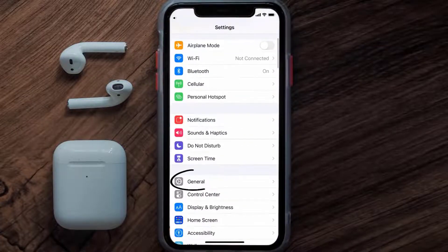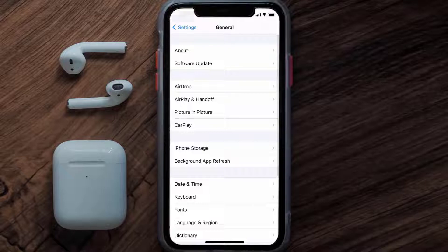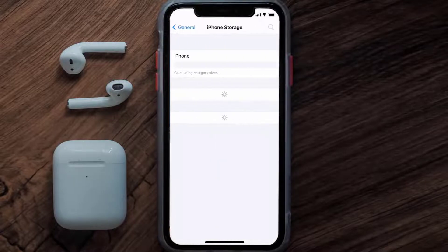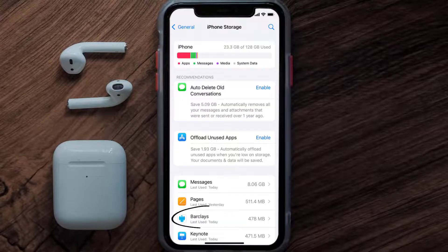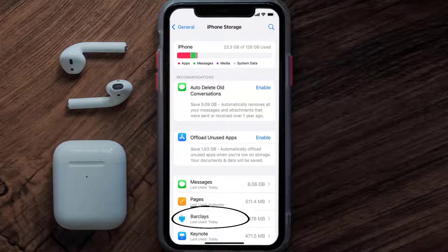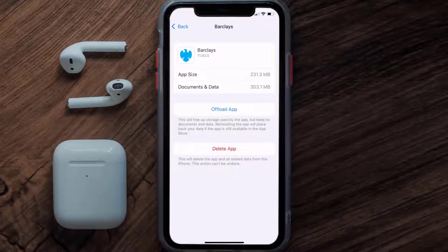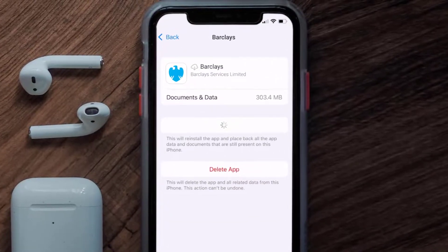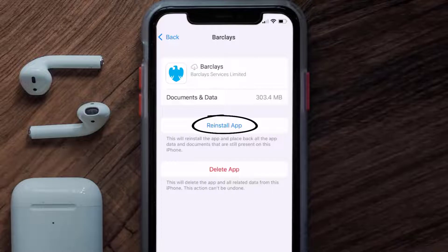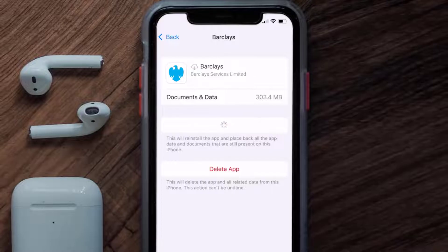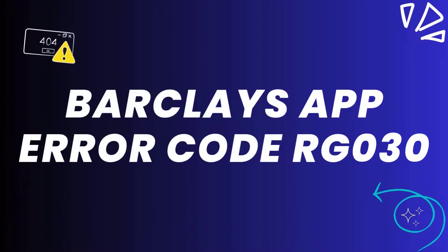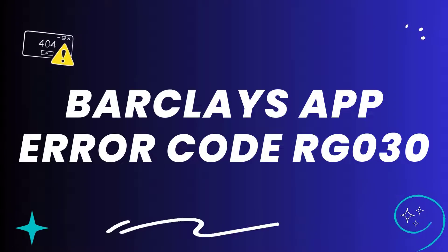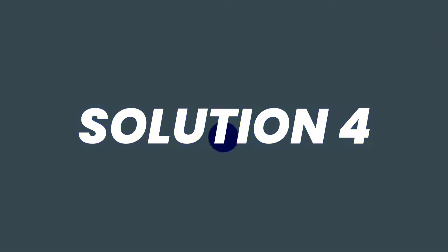Go to your device settings, scroll all the way down to General and tap on it, then tap on iPhone Storage. From here, search for the Barclays app and tap on it. Once on this screen, tap on Offload App and tap again to confirm. It'll take a bit for processing, and then a Reinstall button will show up — simply tap on it to reinstall the app.